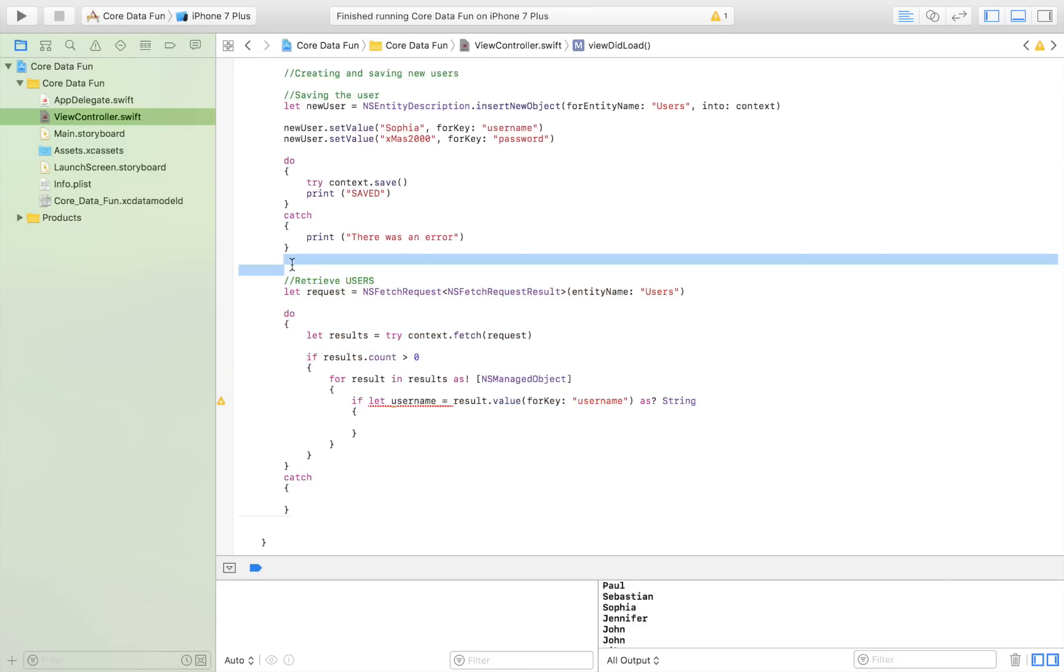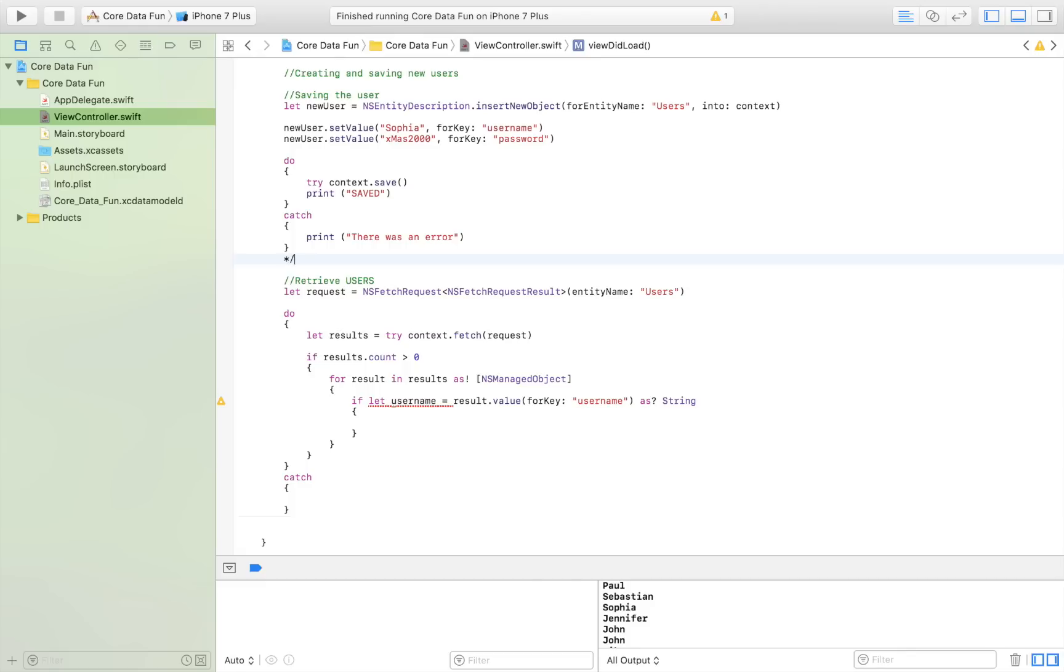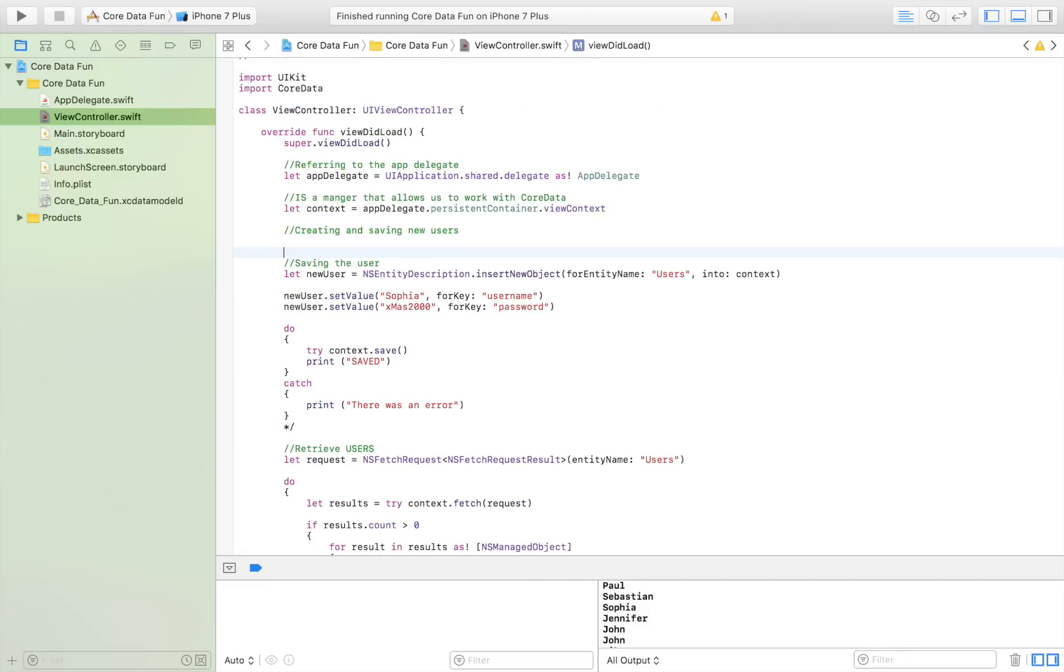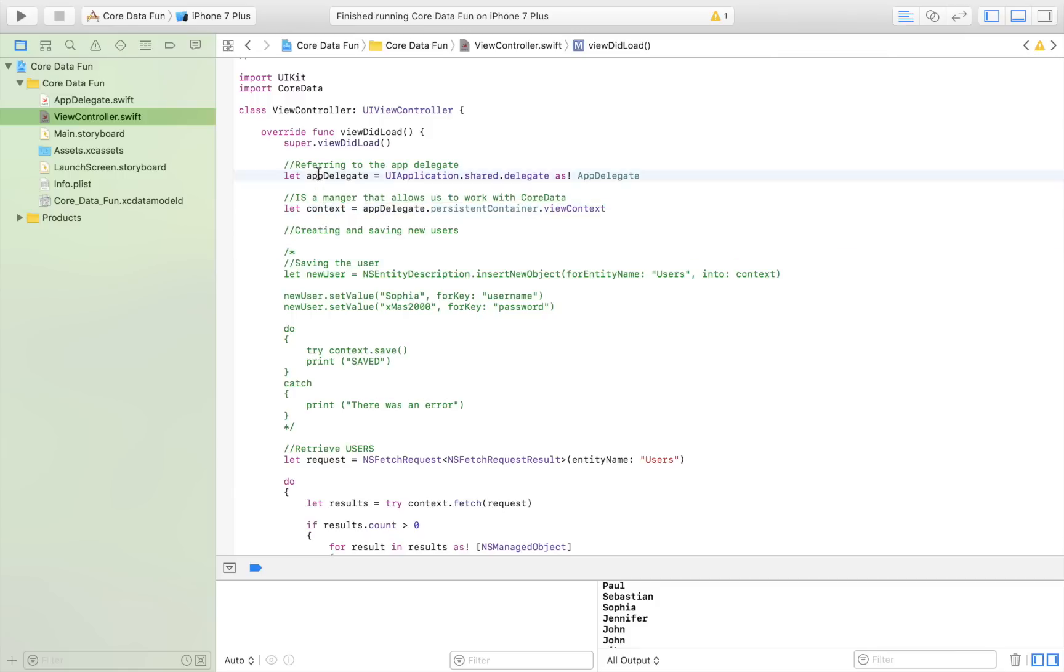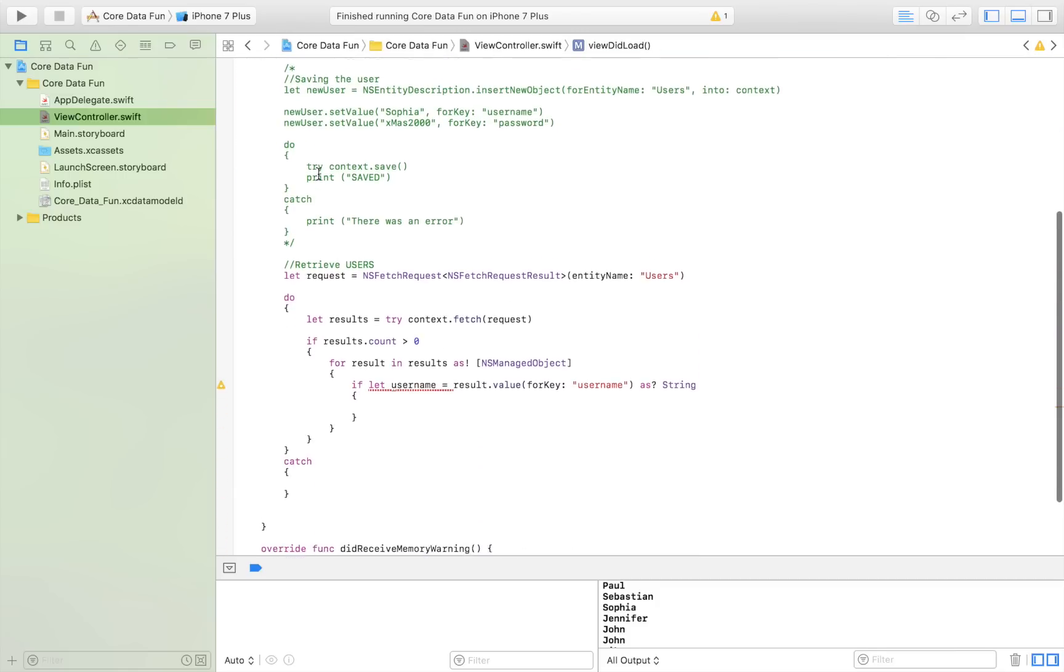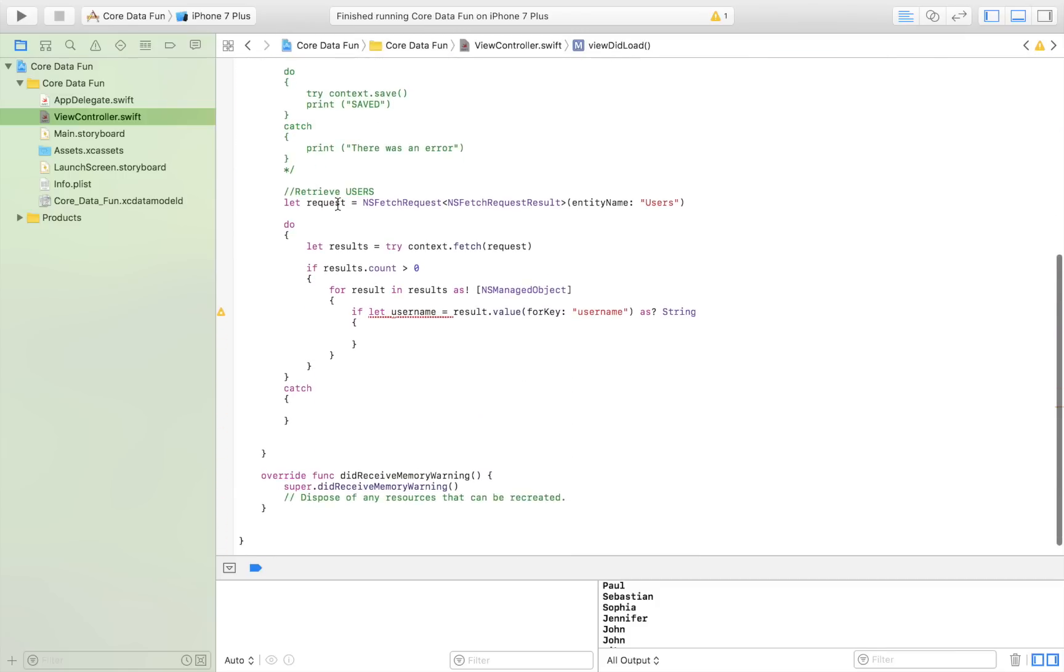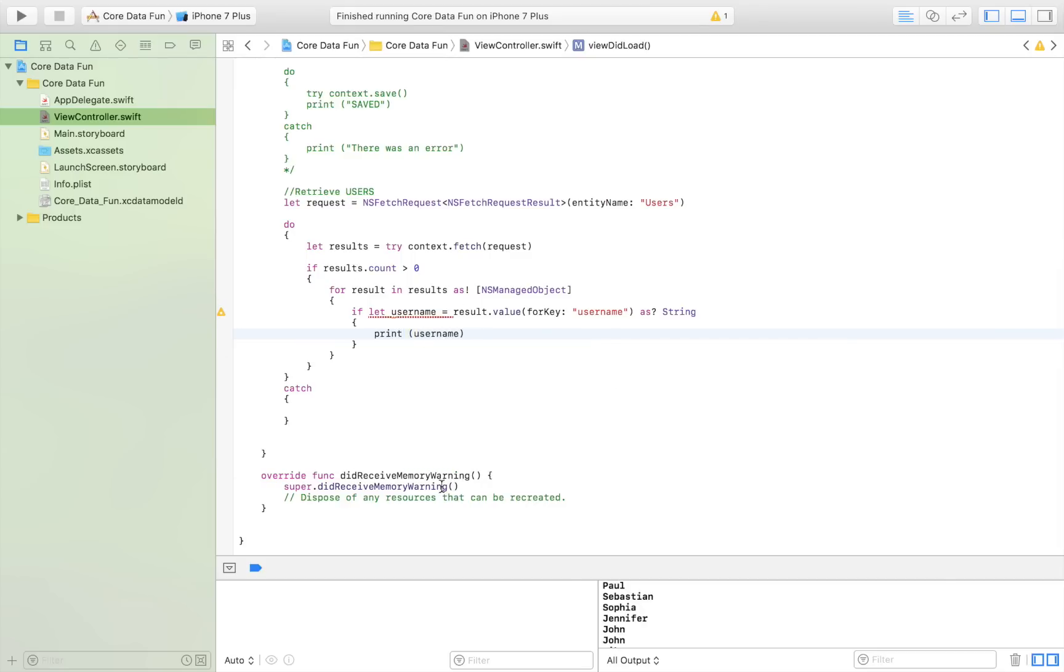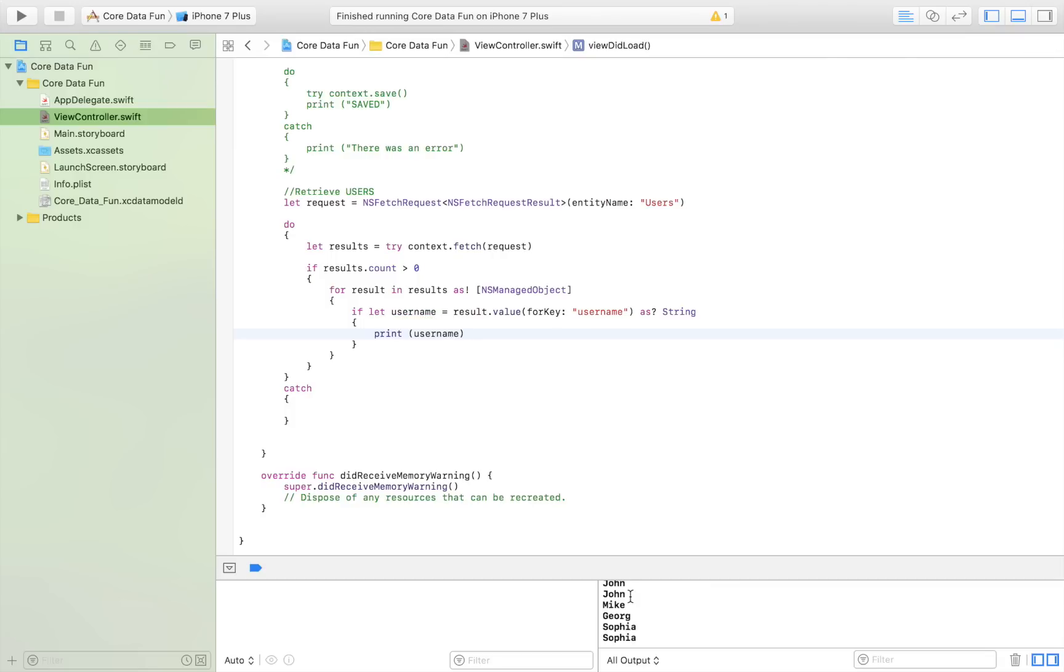I'm going to comment out this section that works on saving new users, and only leave the context and app delegate. Then I'm retrieving my users. As you can see, I've run this and printed username. I'm looping through all the data in Core Data, checking for the username and printing it out. If you don't understand this, please refer back to my Core Data video.